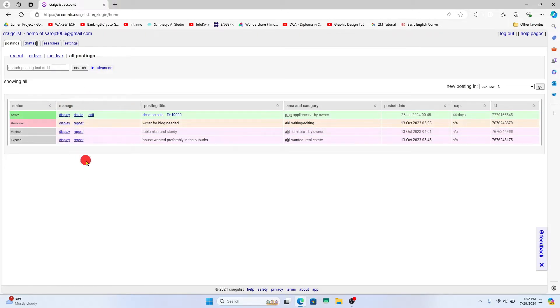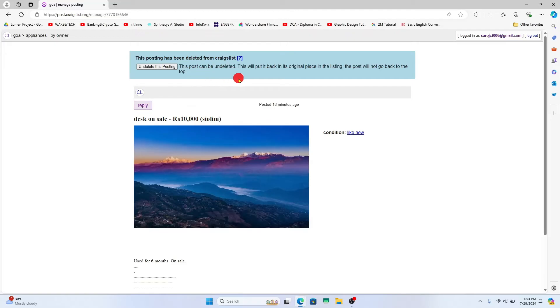Once you have located the ad that you want to delete, just click on the delete button underneath the manage options. You will then be told that this post has been deleted from Craigslist.